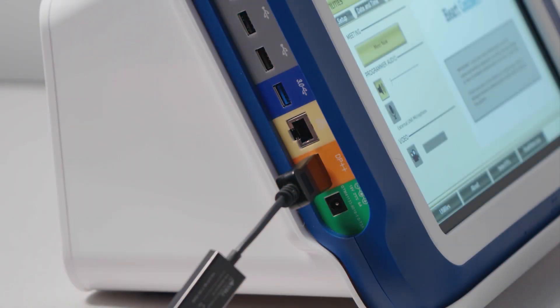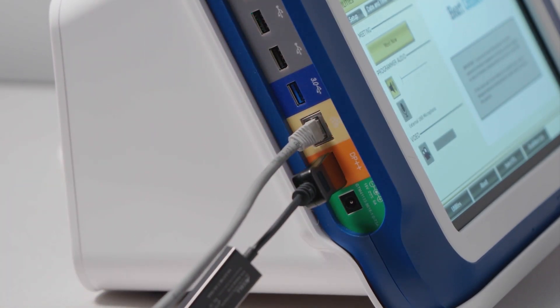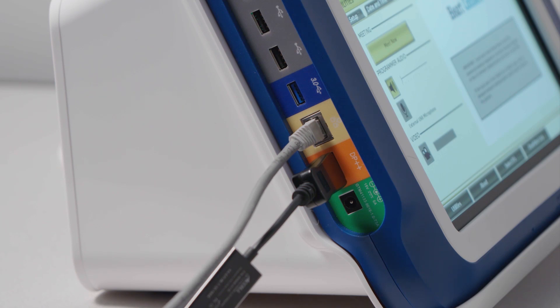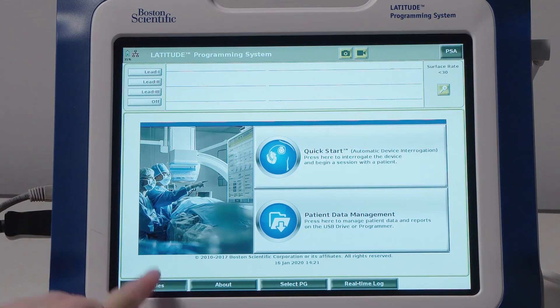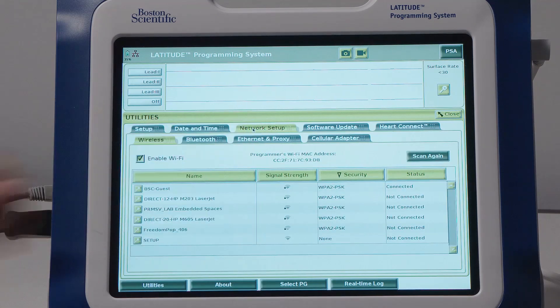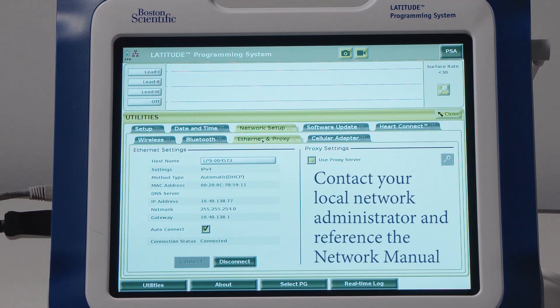The Ethernet port on the Model 3300 Programmer accommodates an RJ45 Ethernet port connector. It is designed for local area networking, or LAN, use only. Ethernet connectivity is the most reliable connectivity option based on the bandwidth needed for the HeartConnect system. To access, navigate to Utilities and then to the Network Setup tab. There you will find the Ethernet and Proxy tab. Contact the clinic or hospital local network administrator and view the Network and Connectivity Operators manual on bostonscientific.com/IFU for complete details.